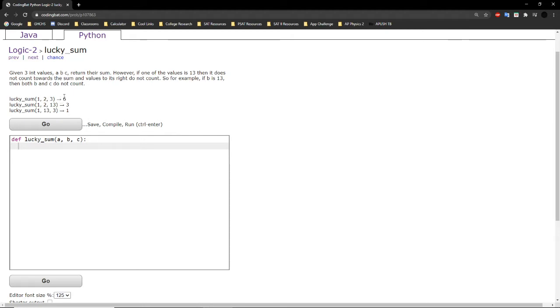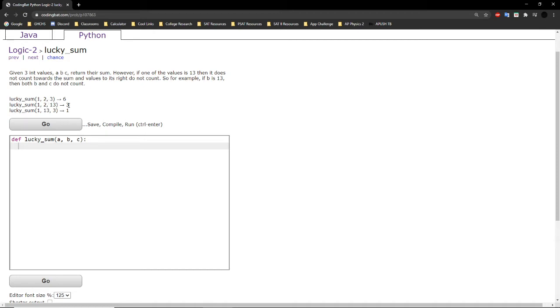In the second example, we're given 1, 2, and 13. So we can add 1 to the sum, we can add 2 to the sum. However, we cannot add 13 to the sum, because 13 is equal to 13. So 1 plus 2 is equal to 3.